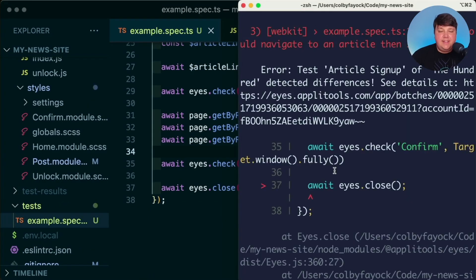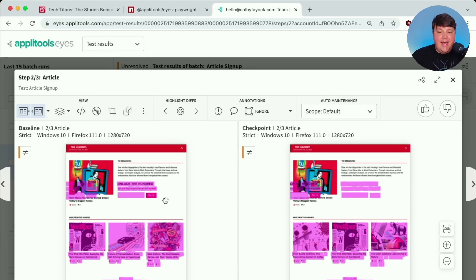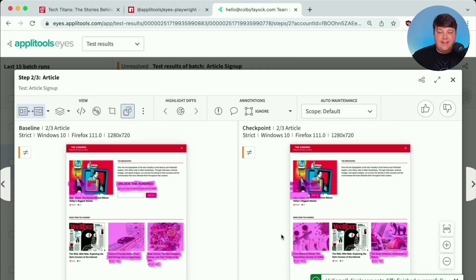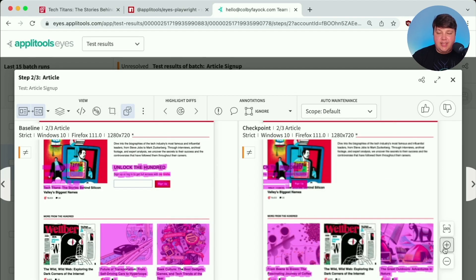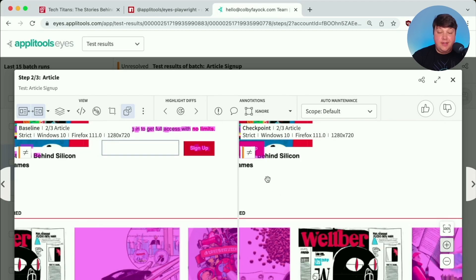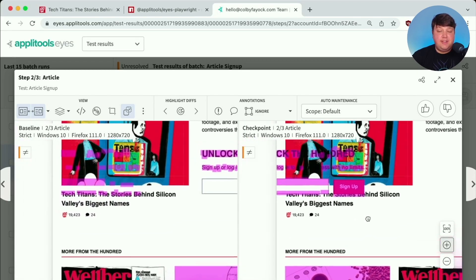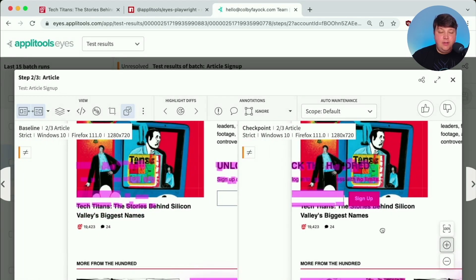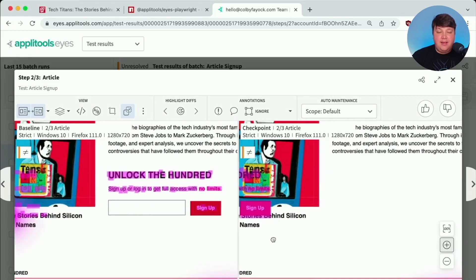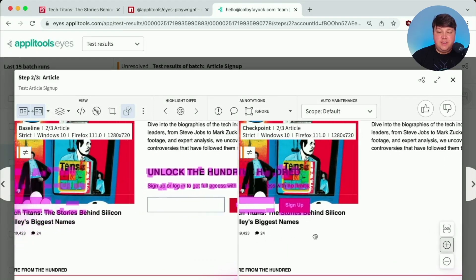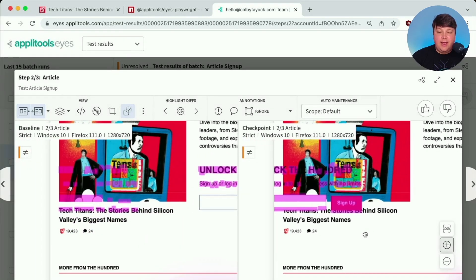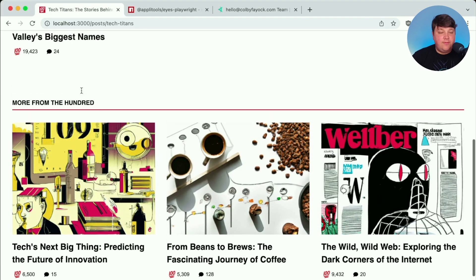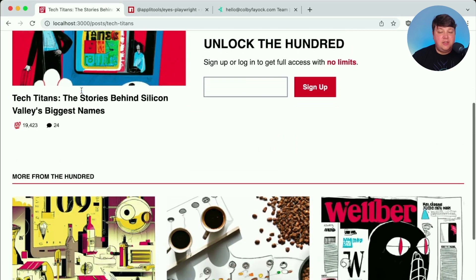And we can see that Applitools now flags that change. And if we hit the displacement, ignoring the fact that the content changed, which is because I'm just randomizing the post there, which we'll actually cover in a second, we can see that it gets highlighted where that unlock is actually shifting in that UI.